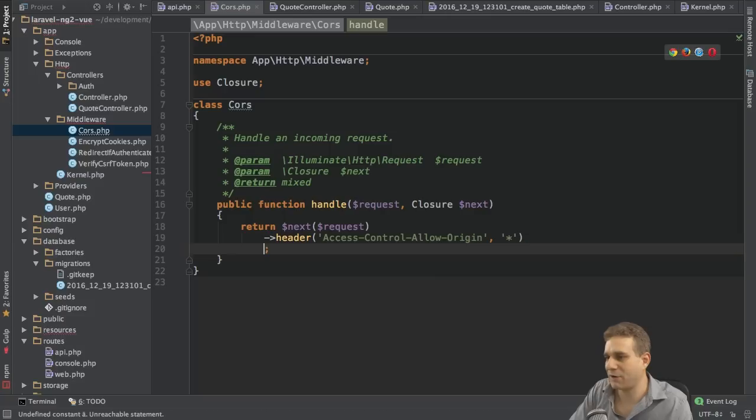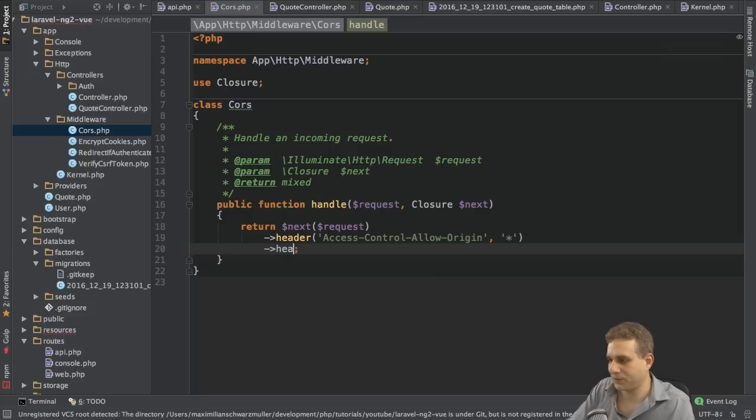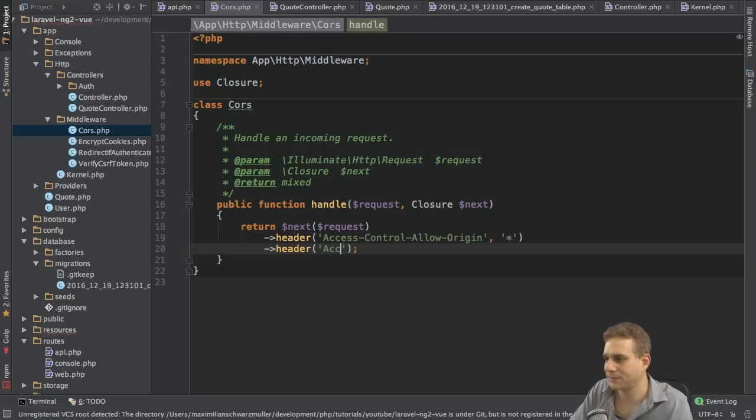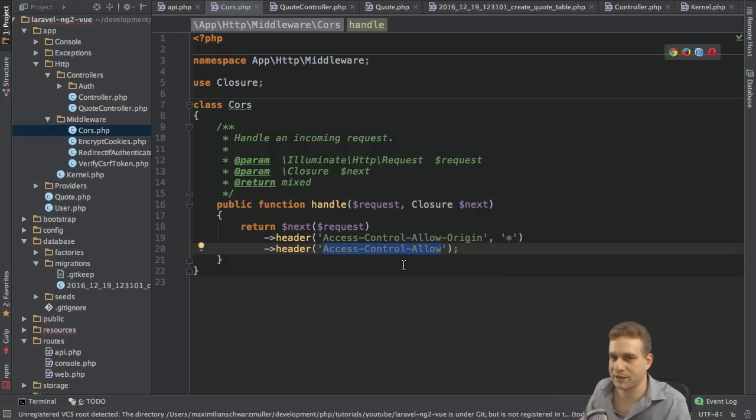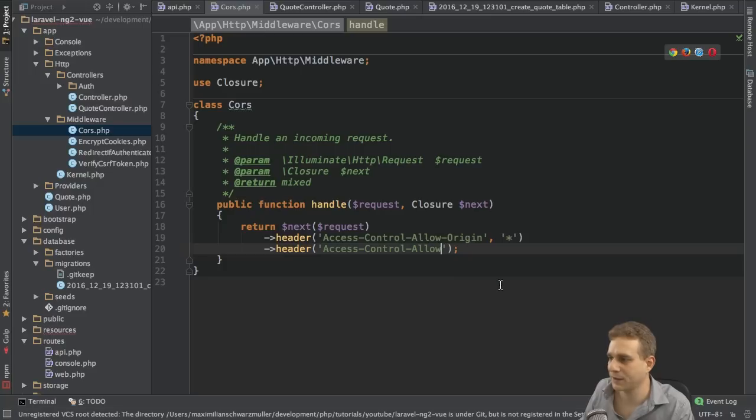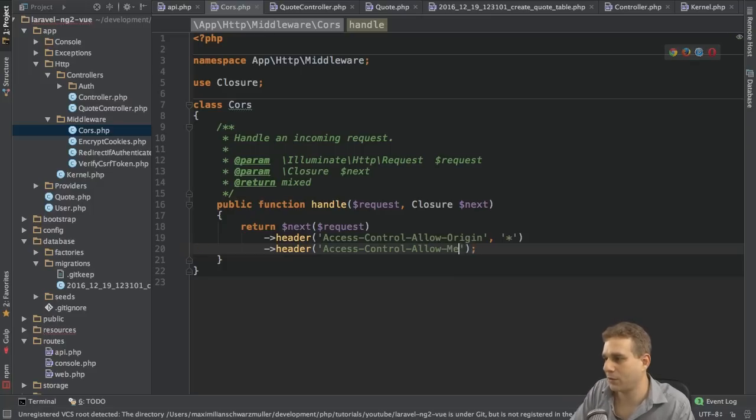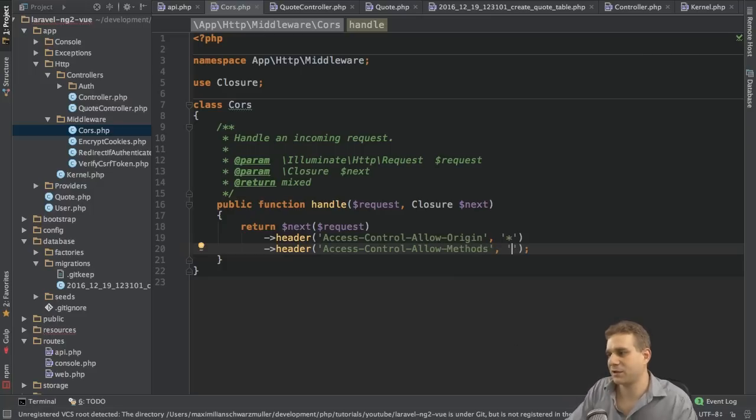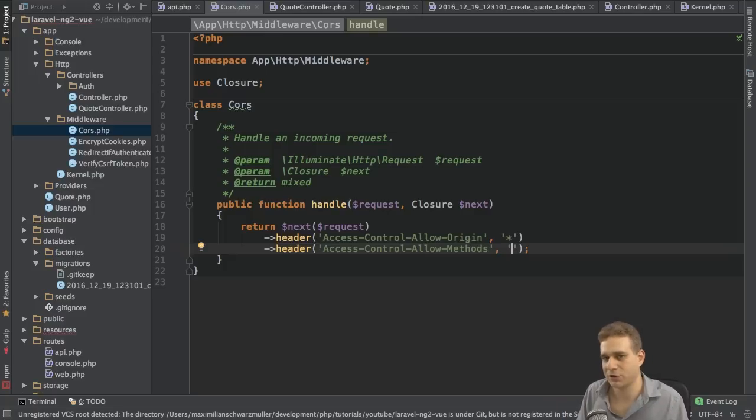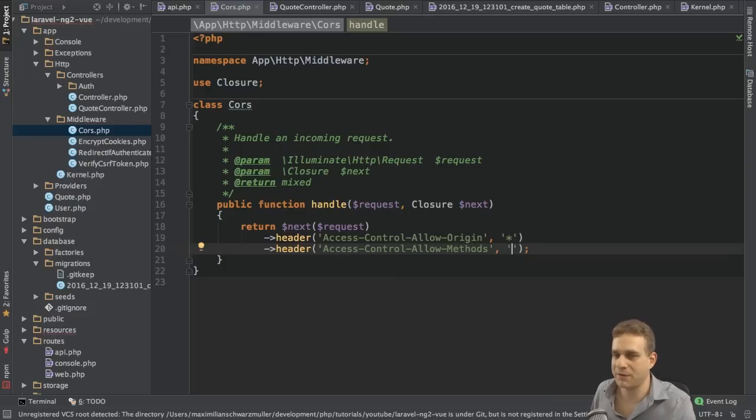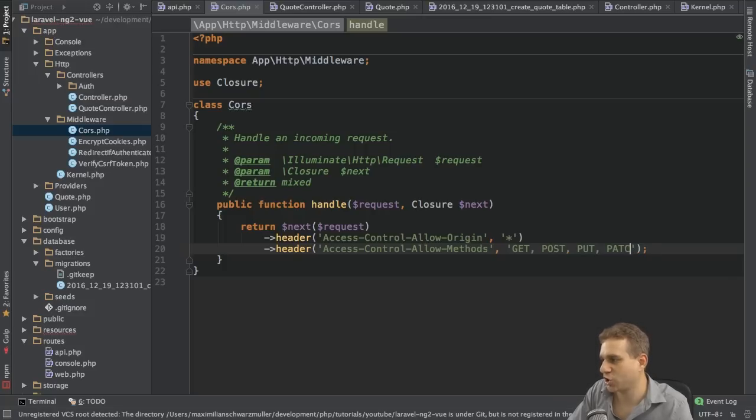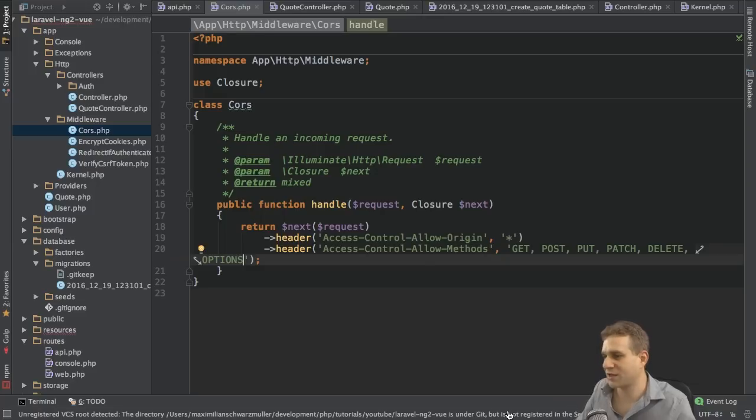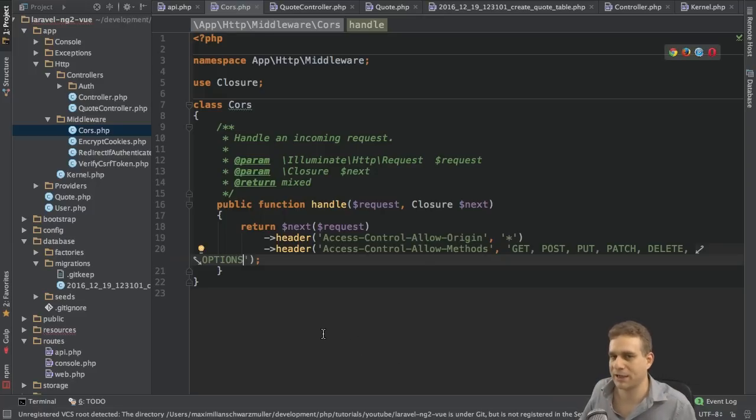I need another header though. Another header method chained. And this is called access-control-allow-methods. With methods, which HTTP methods may we use? Well, I want to allow get, post, put, patch, delete, and very important, options. Because this is this extra request I was talking about. This extra request which is generated and sent. And of course you can also limit that to the methods you need.